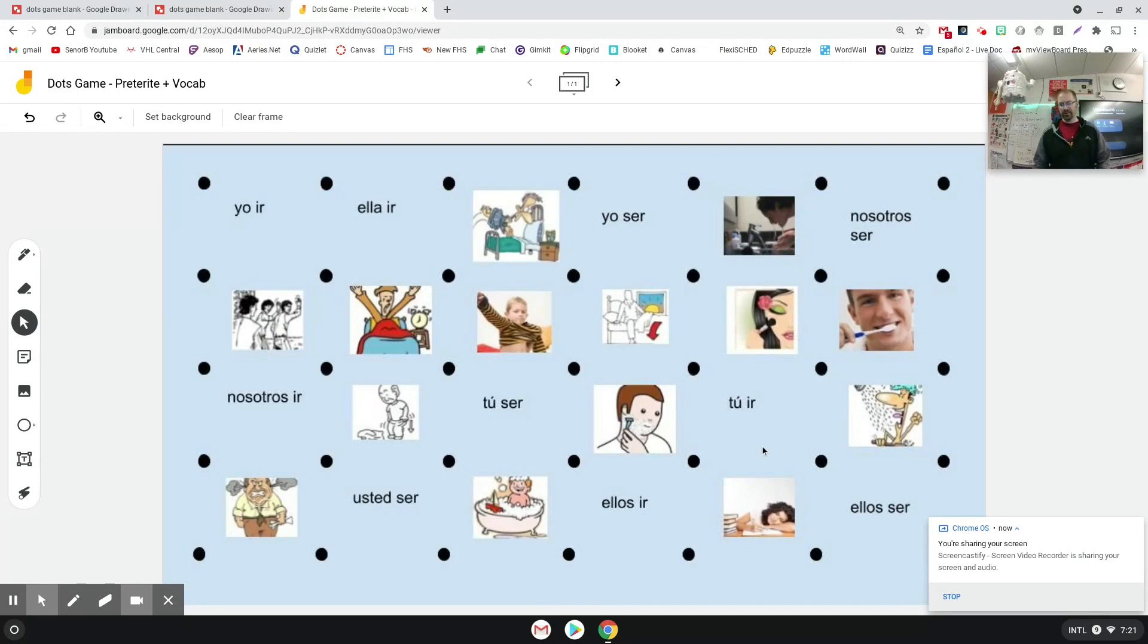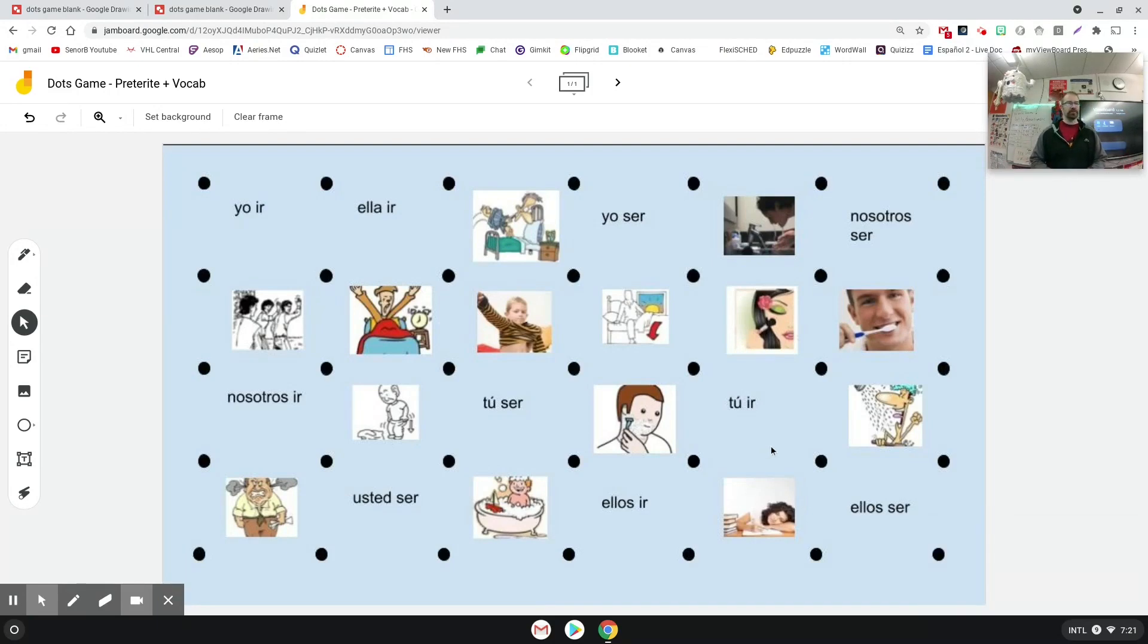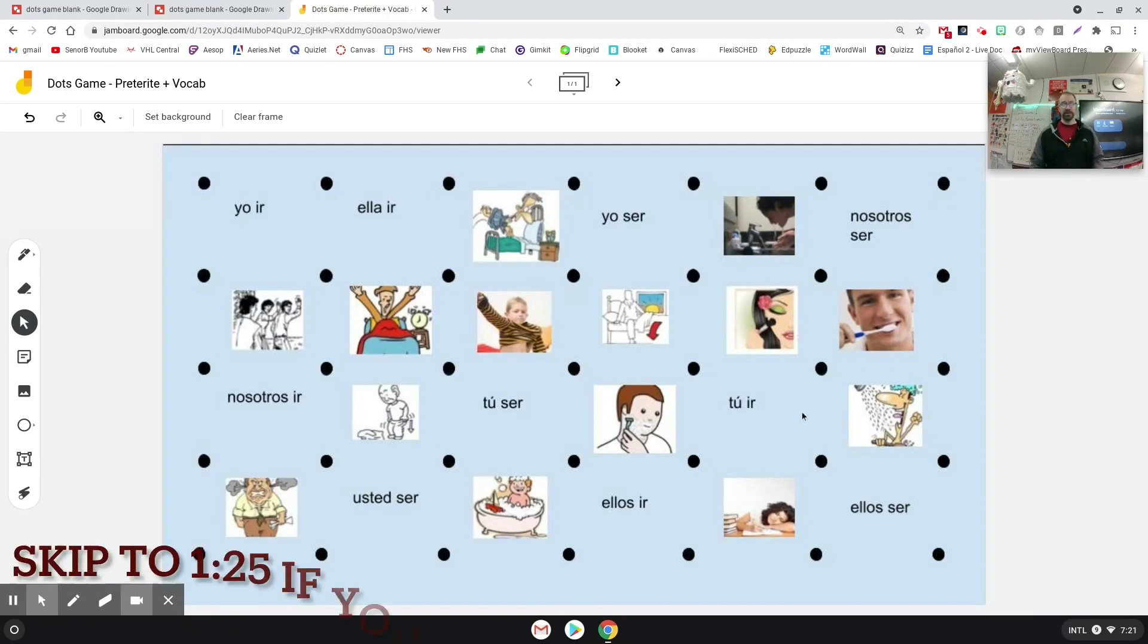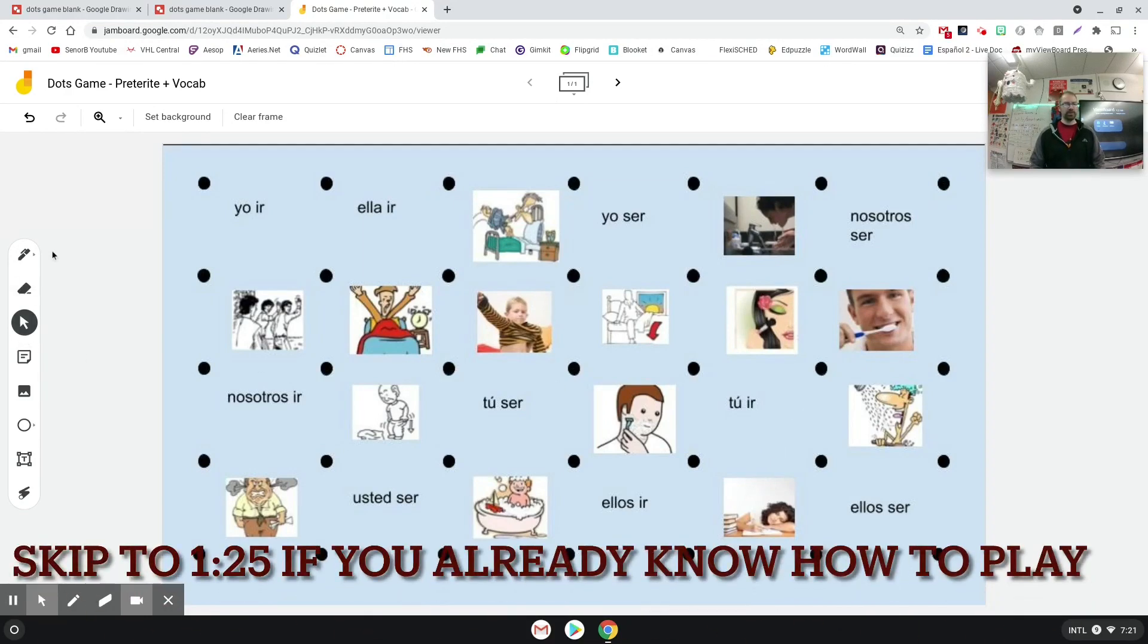Hey everybody, welcome! In this video we're going to look at how you can create this dots game that I have on the screen for you in a Jamboard. If you're unfamiliar with what this game is, basically you get two students to play with each other.